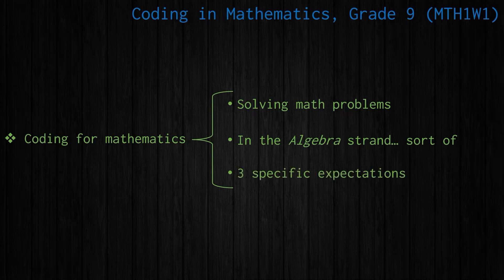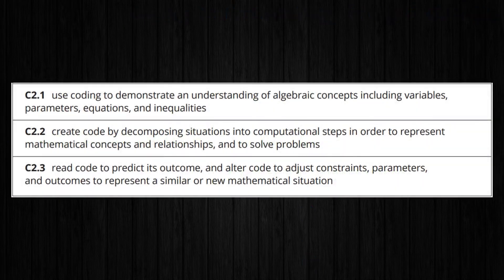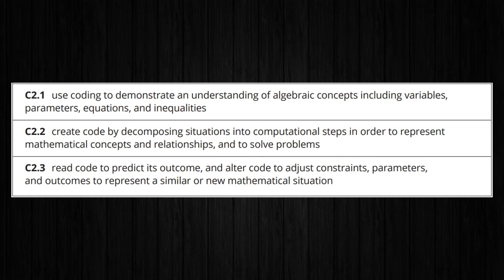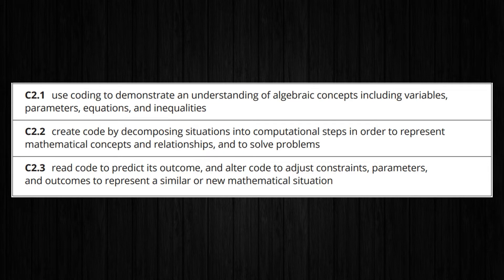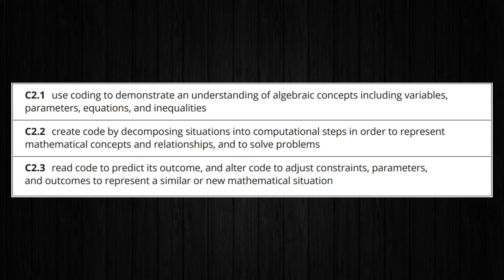There are three specific expectations that we should look at. The first one is using coding to demonstrate an understanding of algebraic concepts. The second one is creating code, specifically doing that by decomposing situations into computational steps. You always hear this thing: if you really want to understand something, try teaching it to somebody else. We could also say if you really want to understand something in math, try coding it, because you really do have to break it down into steps and know what's going on underneath it all. The last one is to read code and also to alter code.